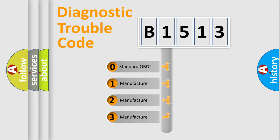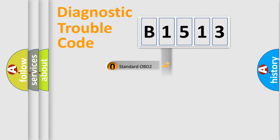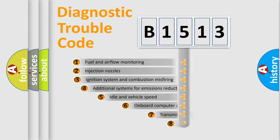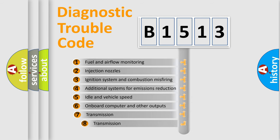If the second character is expressed as zero, it is a standardized error. In the case of numbers 1, 2, 3, it is a manufacturer-specific expression of the car specific error.